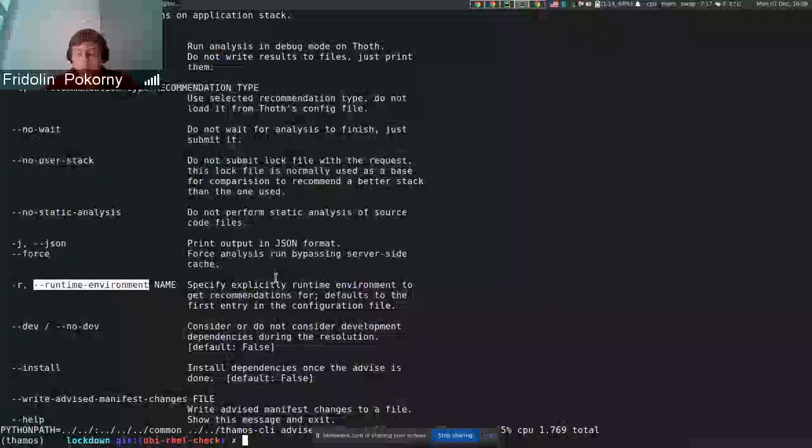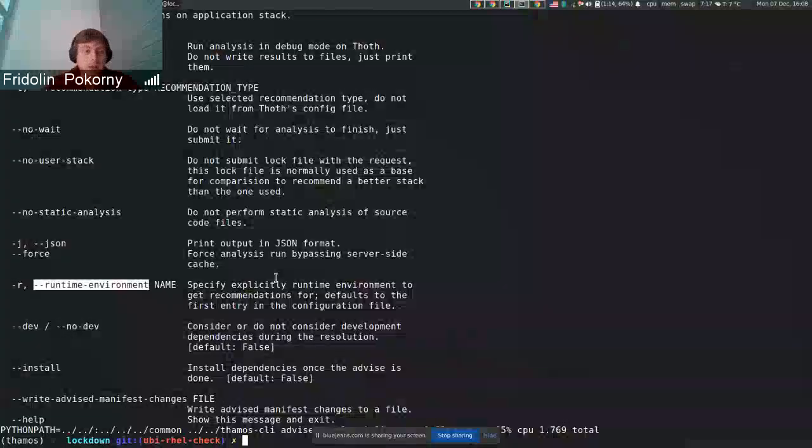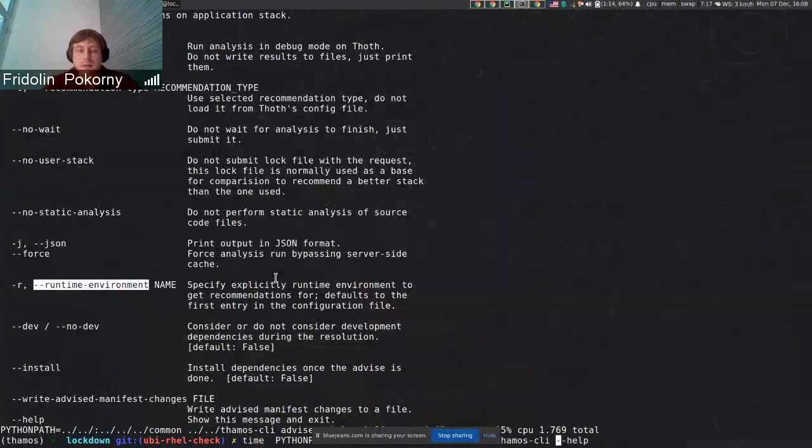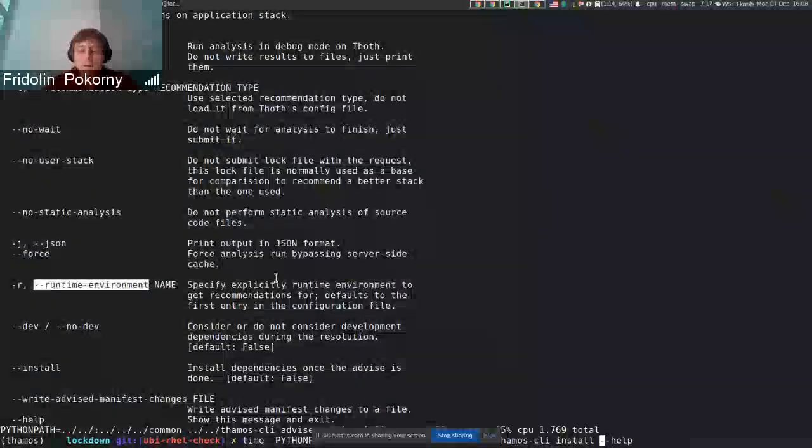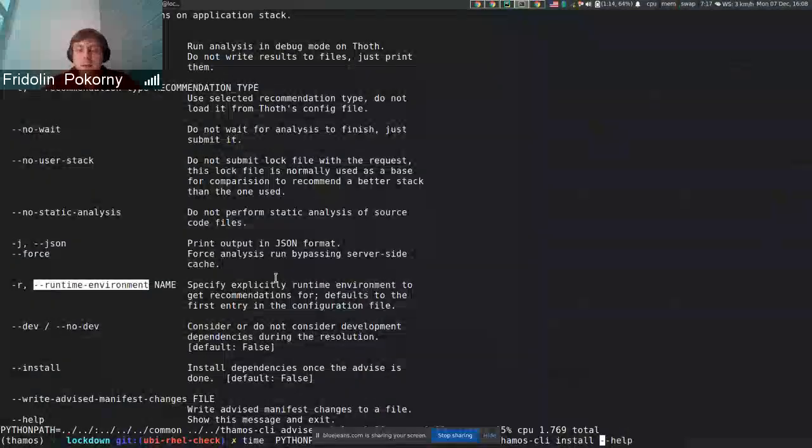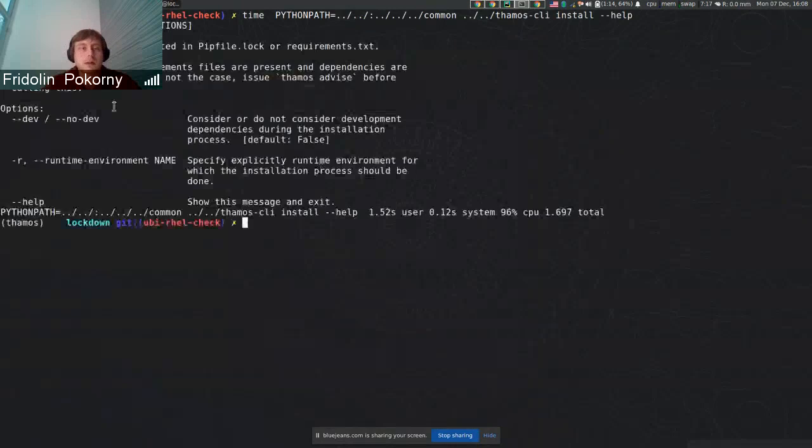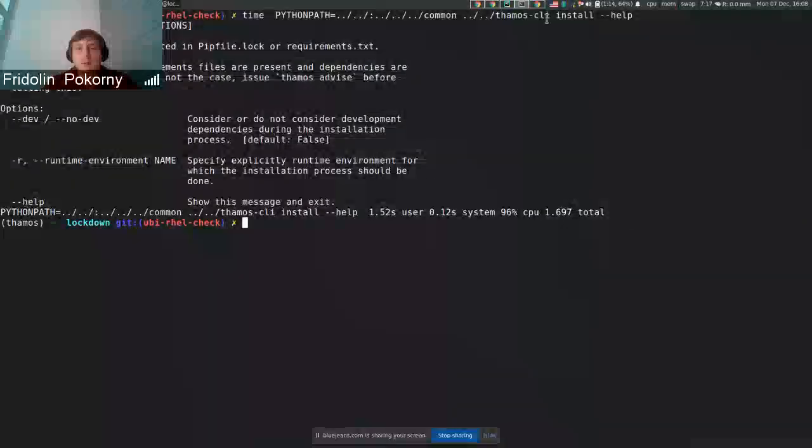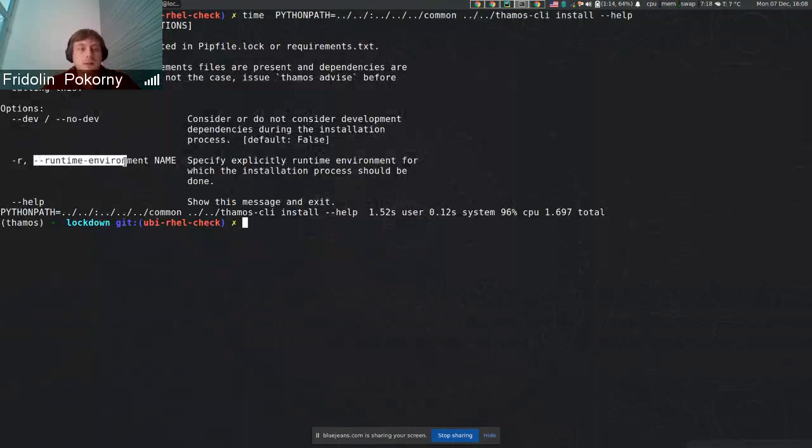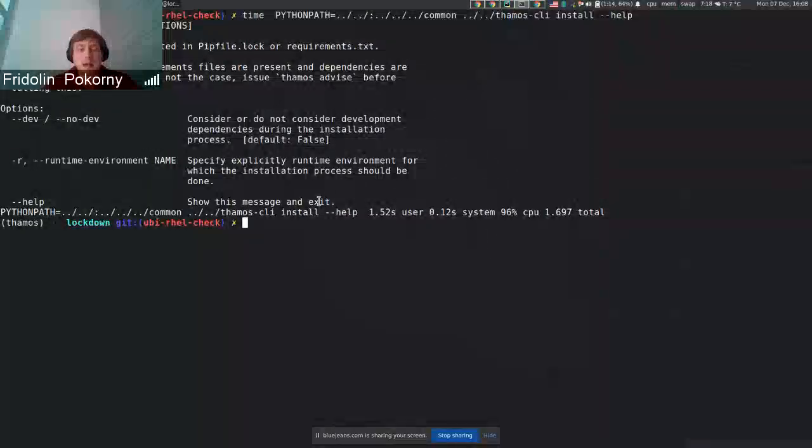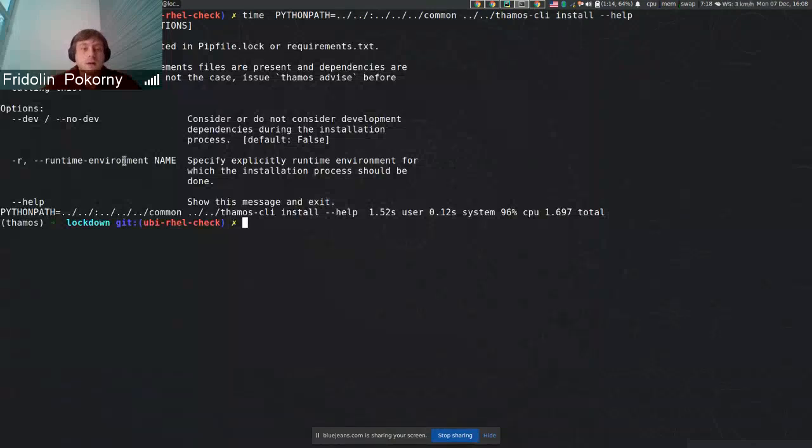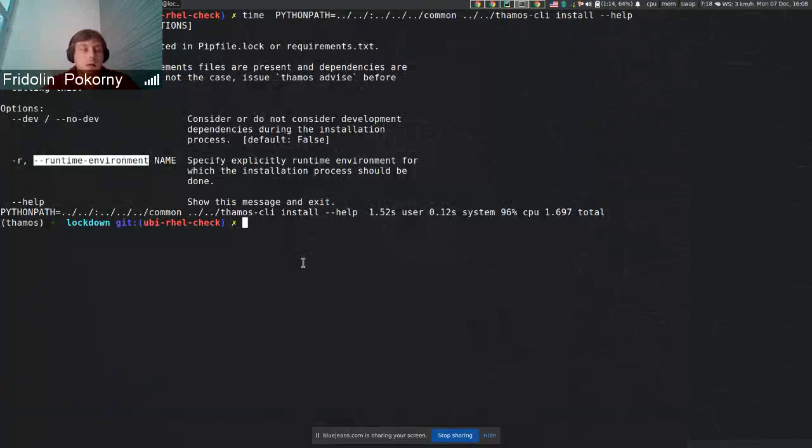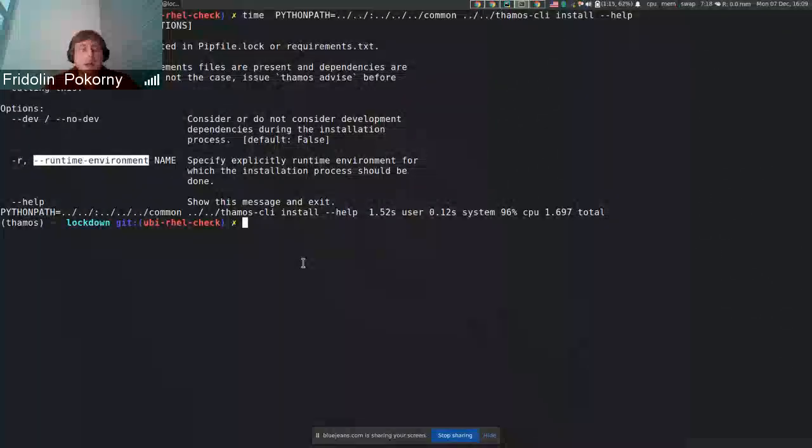This can be used in the build pipeline. You can also specify the runtime environment that should be used for installation when you trigger a TAMOS install. In that case again you can specify runtime environment name. This can be configured using environment variables if you want to use this command inside some build pipeline.